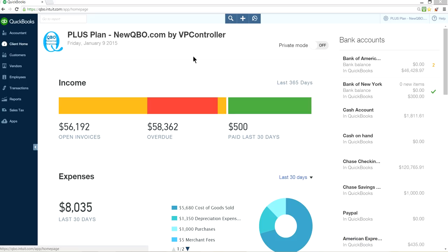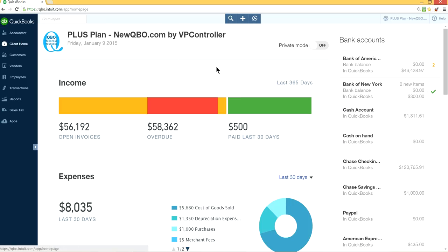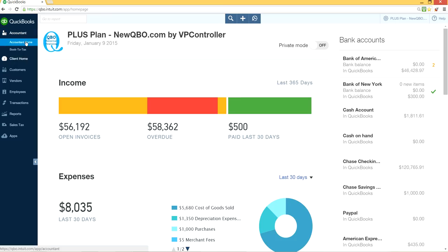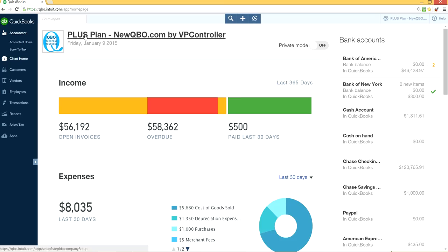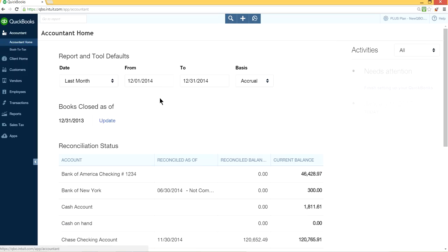Right now I'm logged in as accountant and this is a client's home page. This is your client home page. So in order to undo, how can you do it from here? From accountant home, just go to accountant home. It will take you to your client's home page, your clients plan, accountant home.